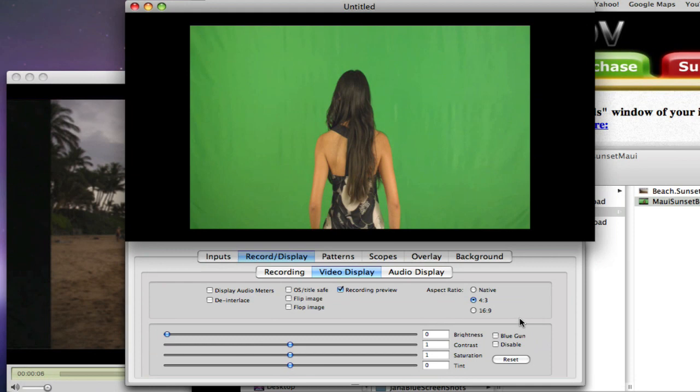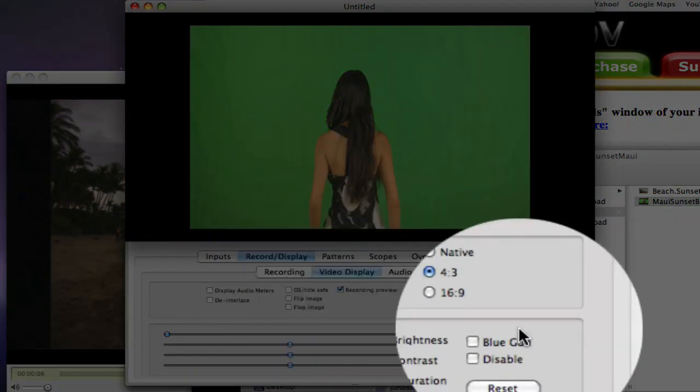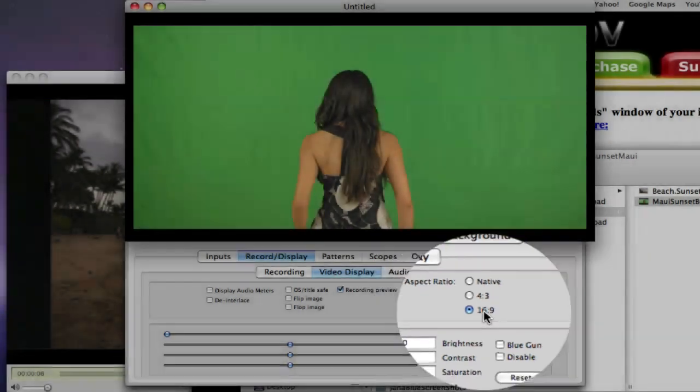Change the aspect ratio by clicking on the records tab and the video display and set it to 16 by 9.